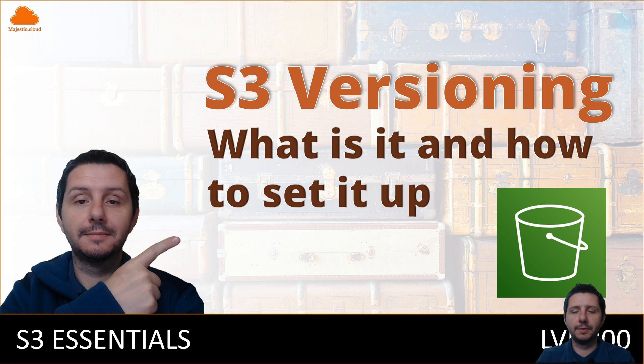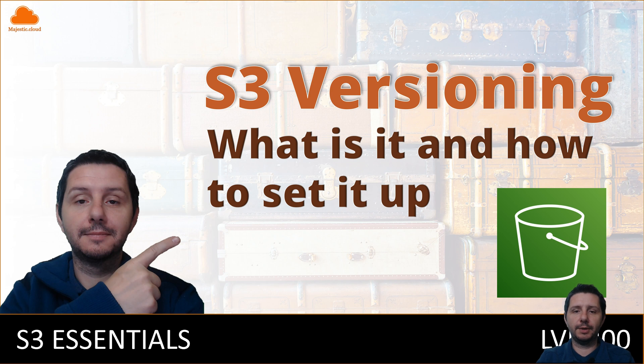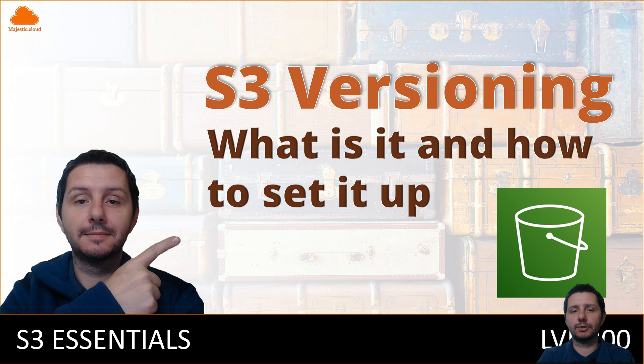Hello builders, my name is Laszlo and today I'm going to show you how to set up S3 versioning and also explain this feature in a few words. Before we get started, make sure to subscribe to the channel so you won't miss any of the upcoming videos.